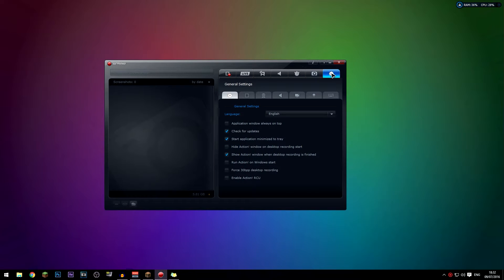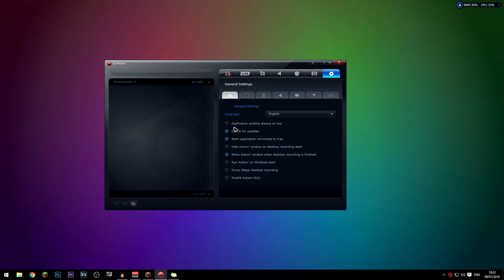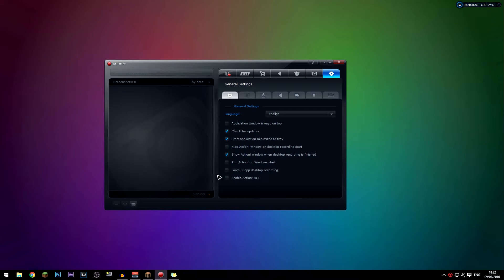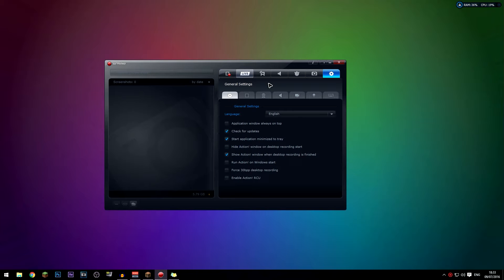In the general settings, I have the language set to English — obviously set that to whatever you want. I have 'application window always on top' unchecked. I have 'check for updates' checked, which is useful for keeping your software updated. 'Start application minimized to tray' basically means when you start it, it goes to the system tray. And 'show action window when desktop recording is finished' means the window becomes visible as soon as you stop recording instead of staying minimized.